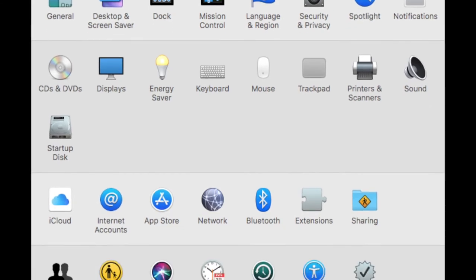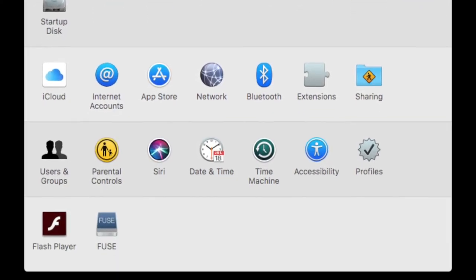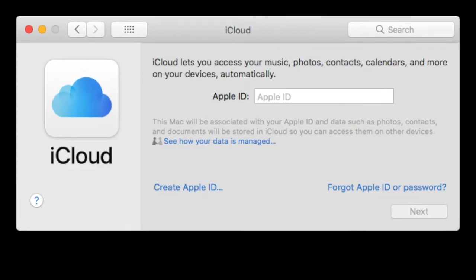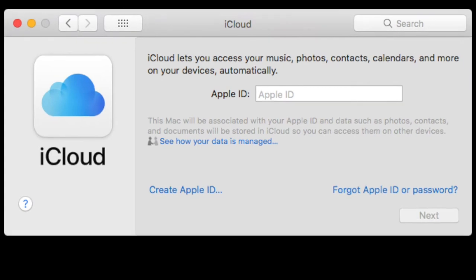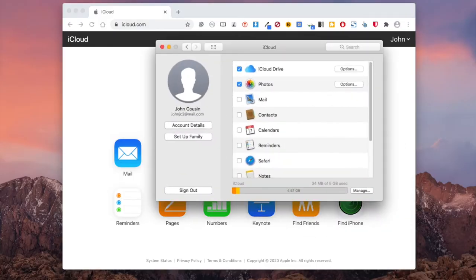On your Mac, go to System Preferences. Click iCloud and log into it. Make sure that you select the box next to iCloud Drive.